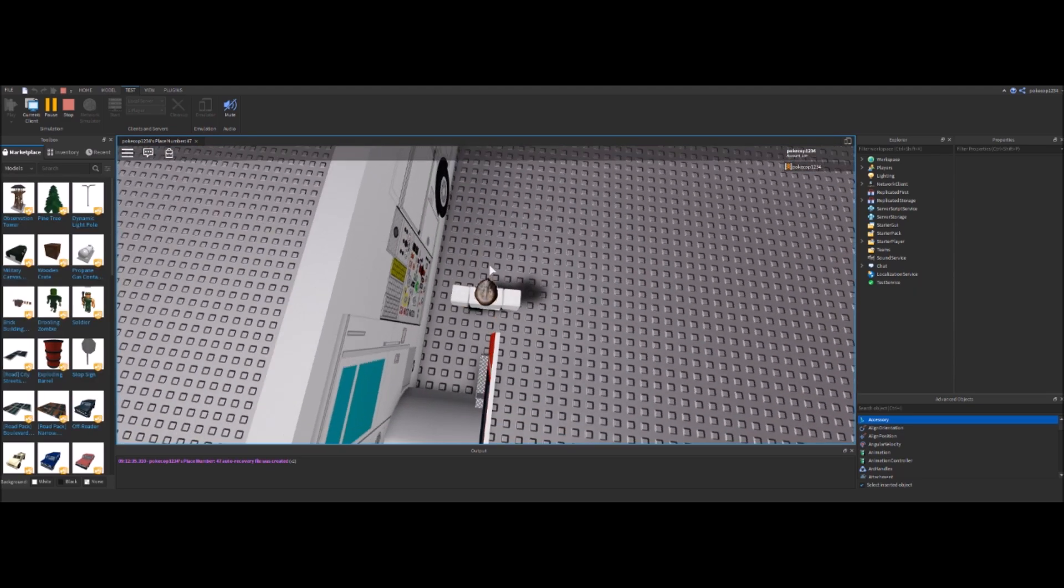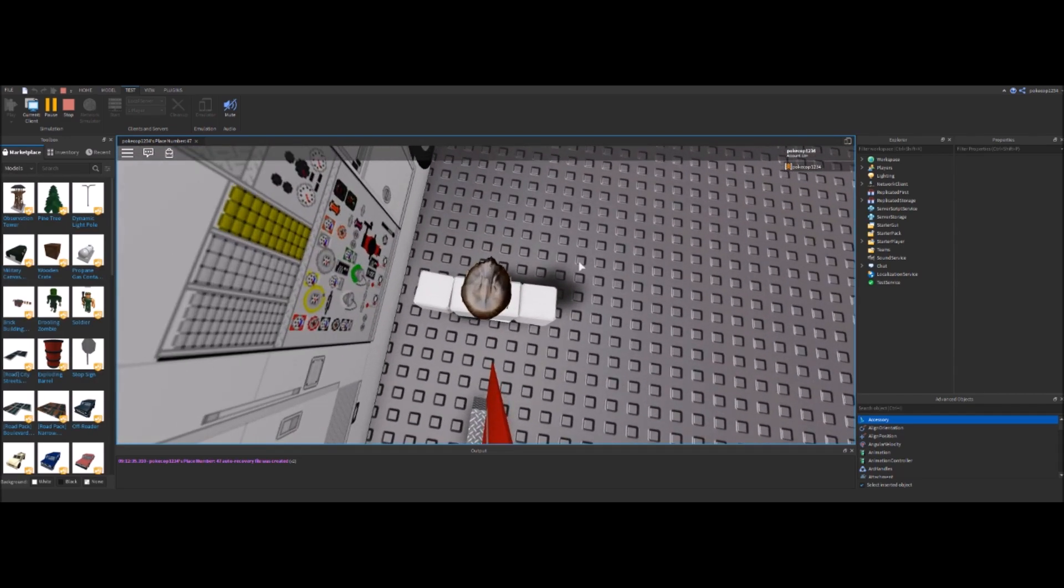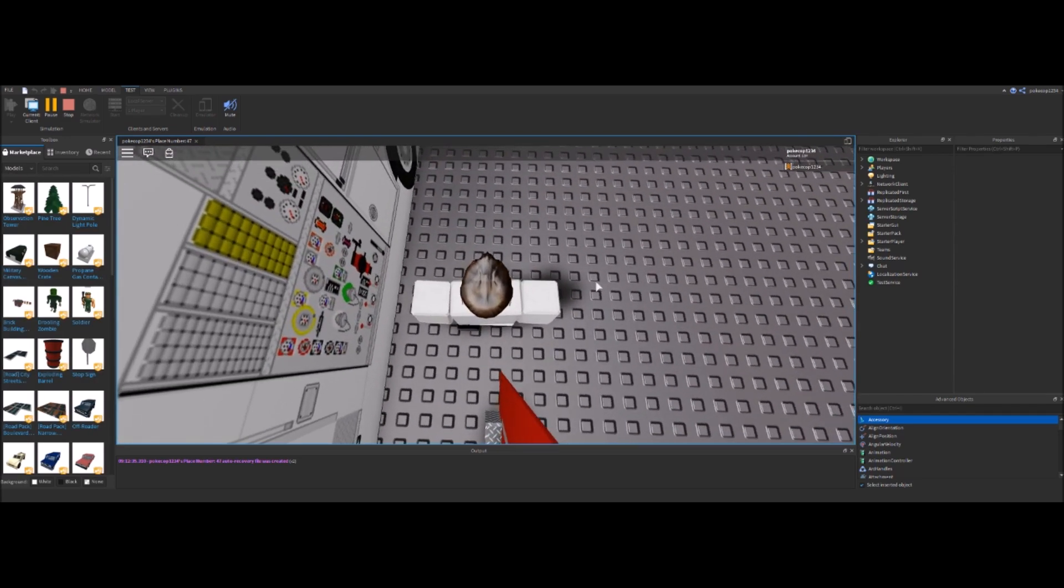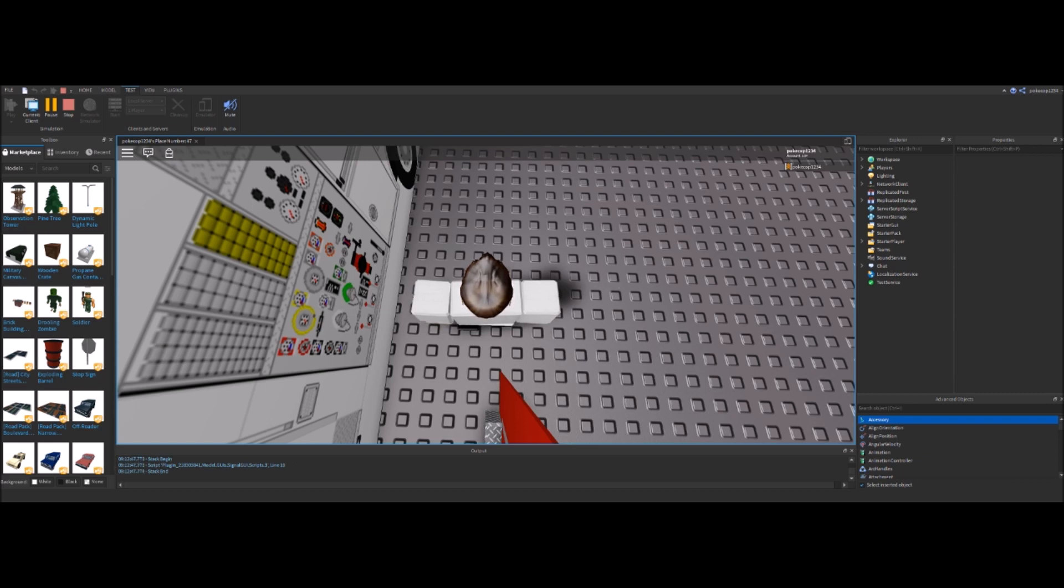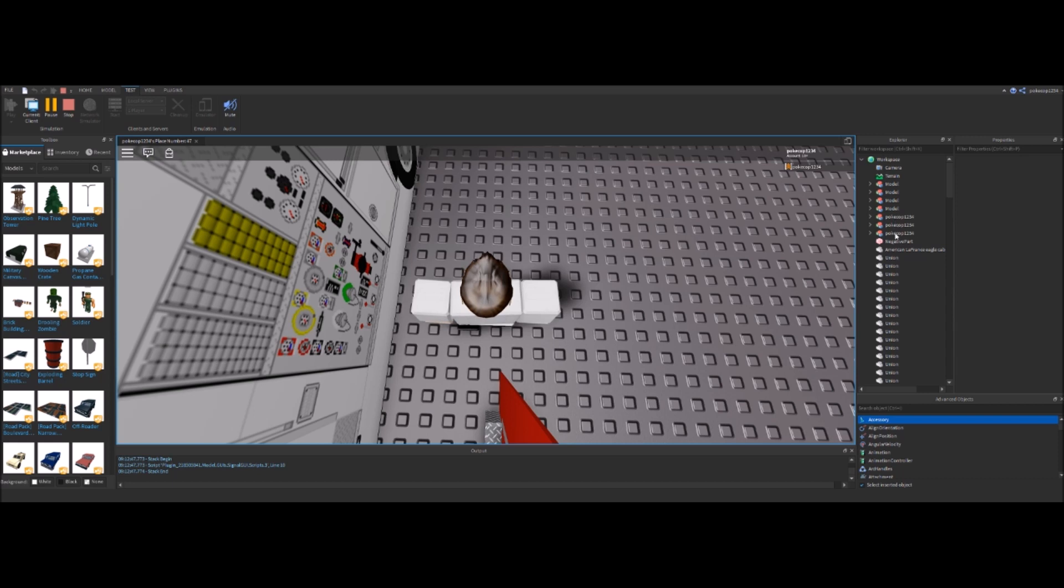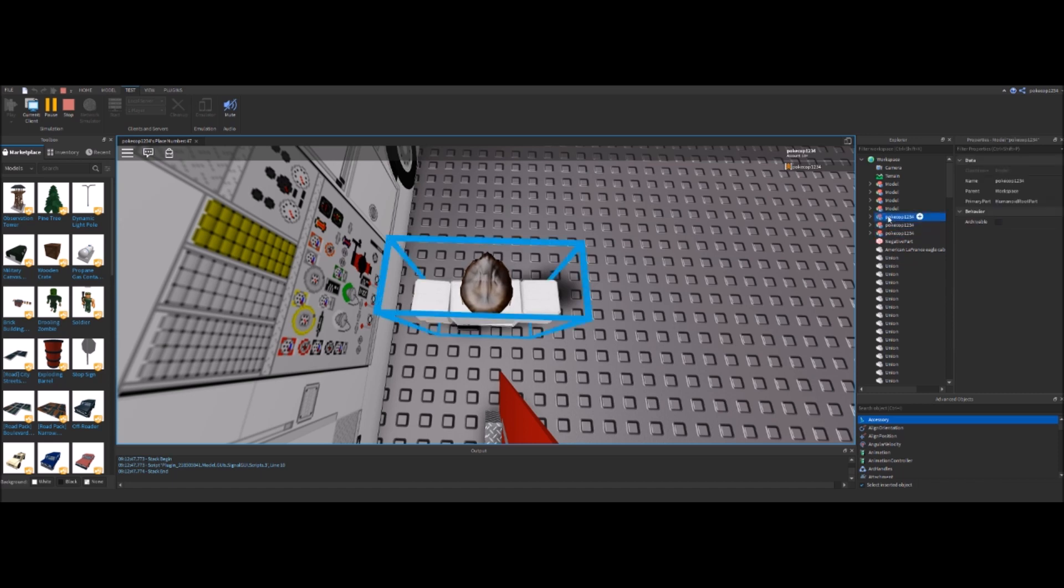Okay, so I'm currently spawned in behind the firetruck that I'm working on for my firetruck tutorial series. Now we're going to go into the workspace and scroll all the way down until we see the very last version of my character's name. Oh never mind, it's actually the first.